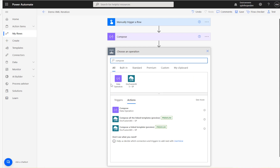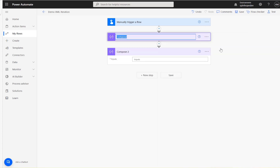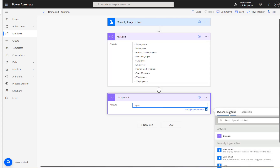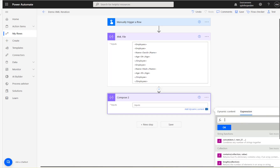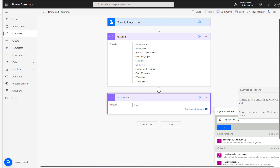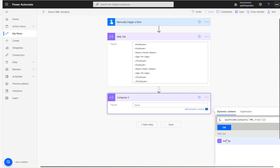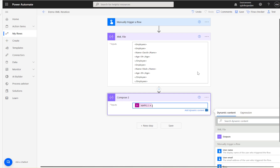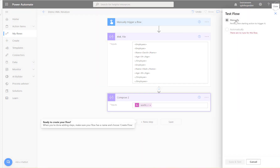The first step is to add a Compose action — rename this to 'XML file'. For the second Compose, we need to use an XPath expression. The expression is: xpath(), and inside we convert the previous output to an XML data type using xml(). Then a comma, then two single quotations with //employees. Let's run this and see what we get.